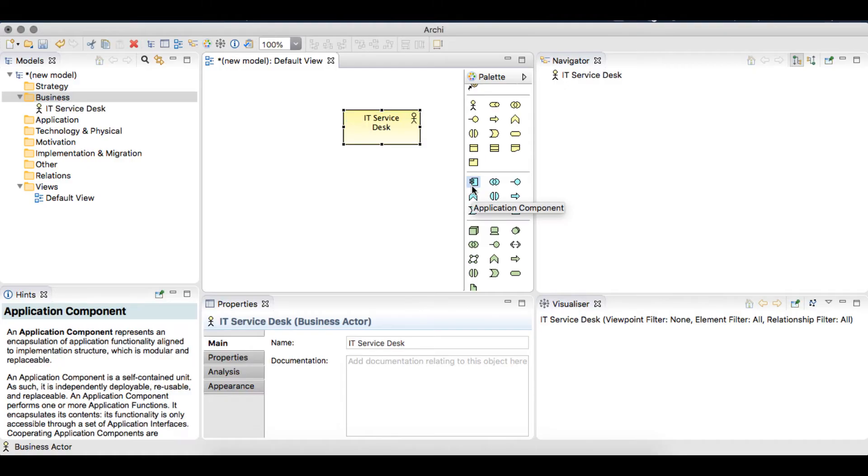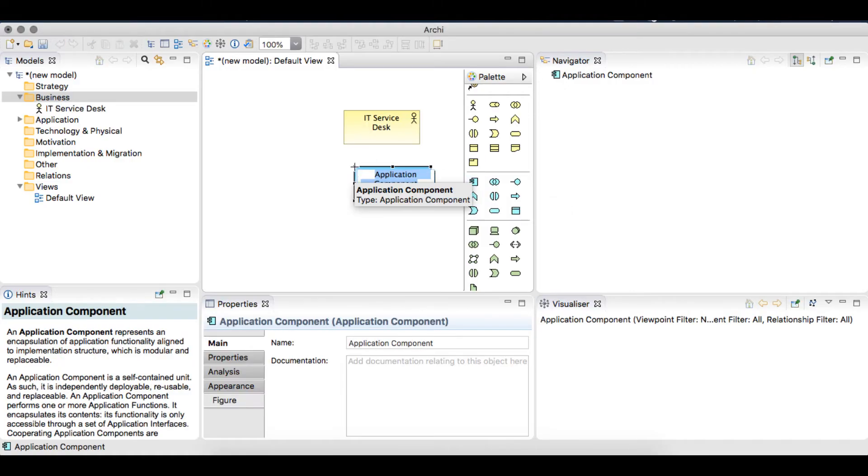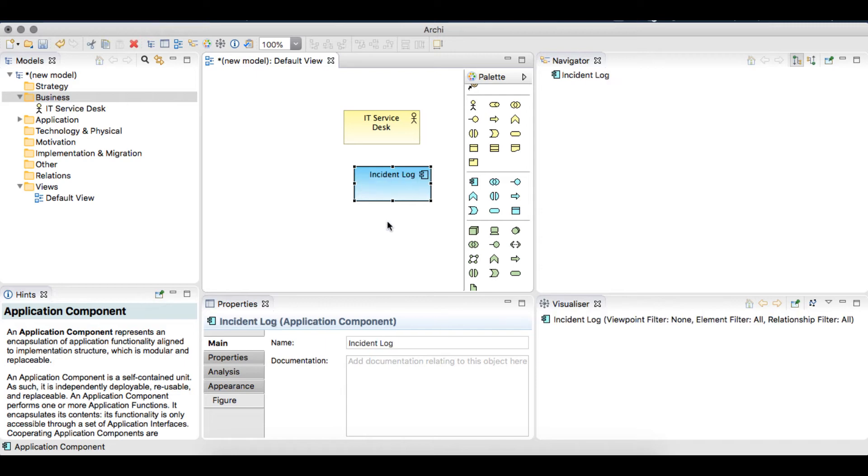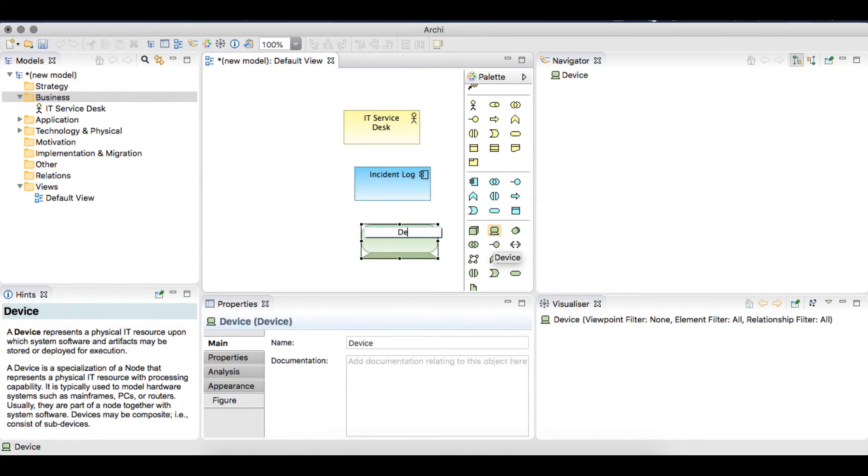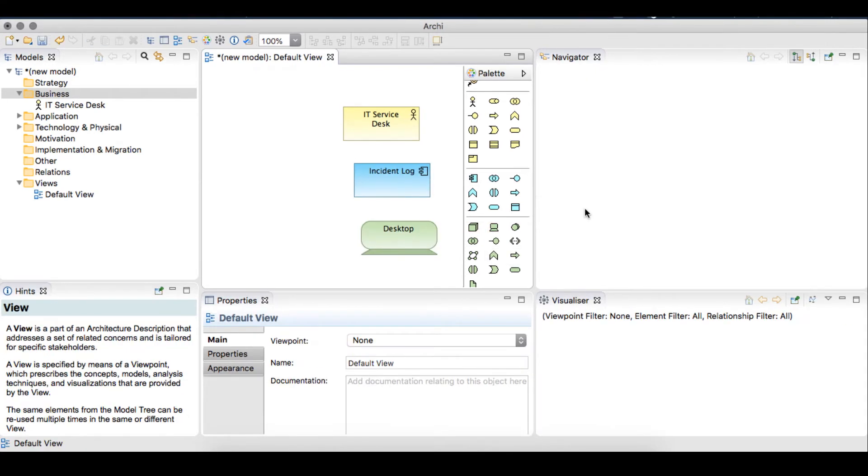The application component from the application layer as an incident log system, and the device from the technology area as a desktop device. These three objects we've created in the diagram in Archey are referred to as elements.